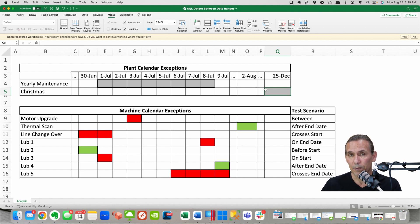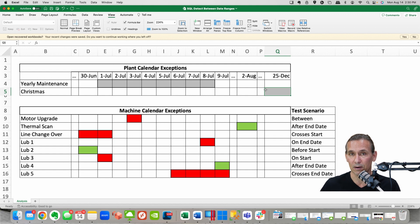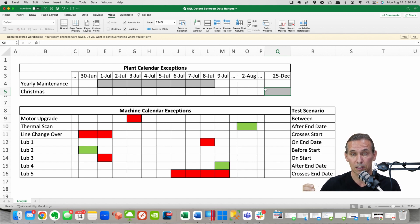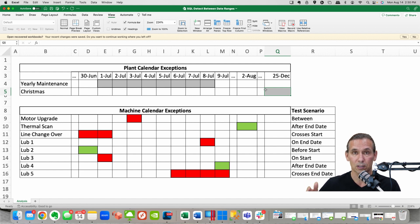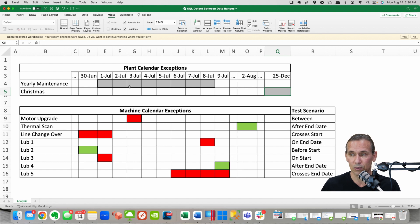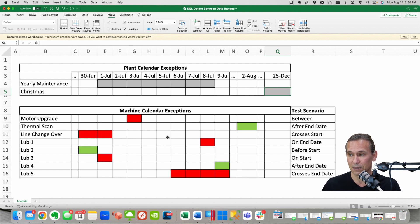And so what I did was I wanted a bunch of different scenarios to help me be able to test the logic that I do for these overlapping dates to make sure the logic is working right.